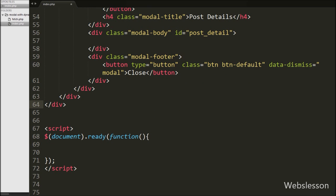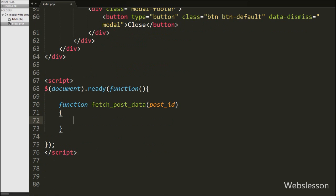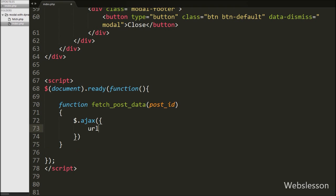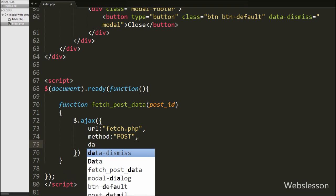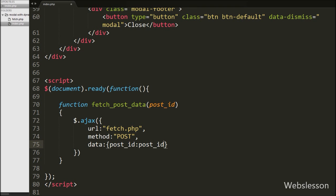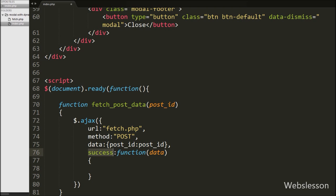Now we move to write jQuery code to fetch post data from the post table. We define a function fetchPostData with one post ID argument. This function will fetch particular post data from the post table and load it under the Bootstrap modal. Inside this function we write the $.ajax method with: url set to fetch.php, method set to POST, and a data option where we send the post ID variable to the server. Lastly we write a success callback function, which is called when the request completes successfully and data is received from the server.